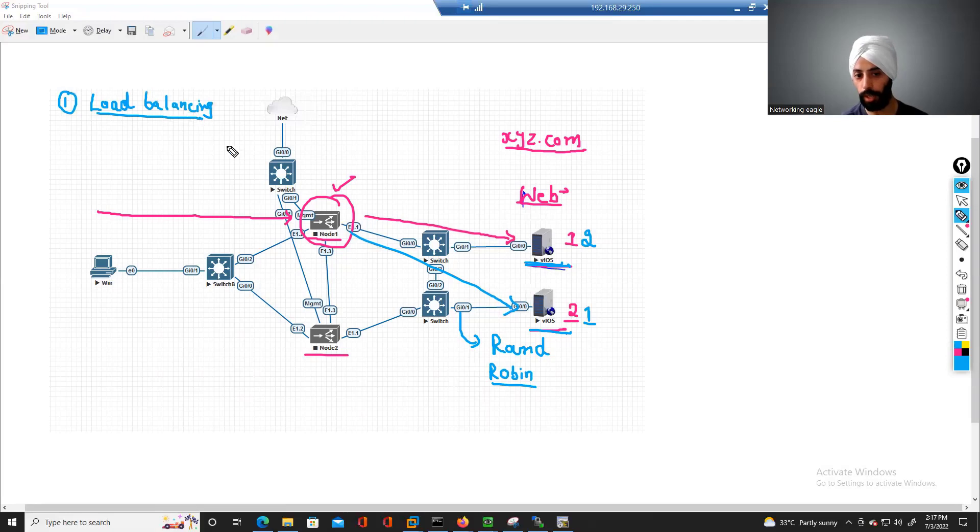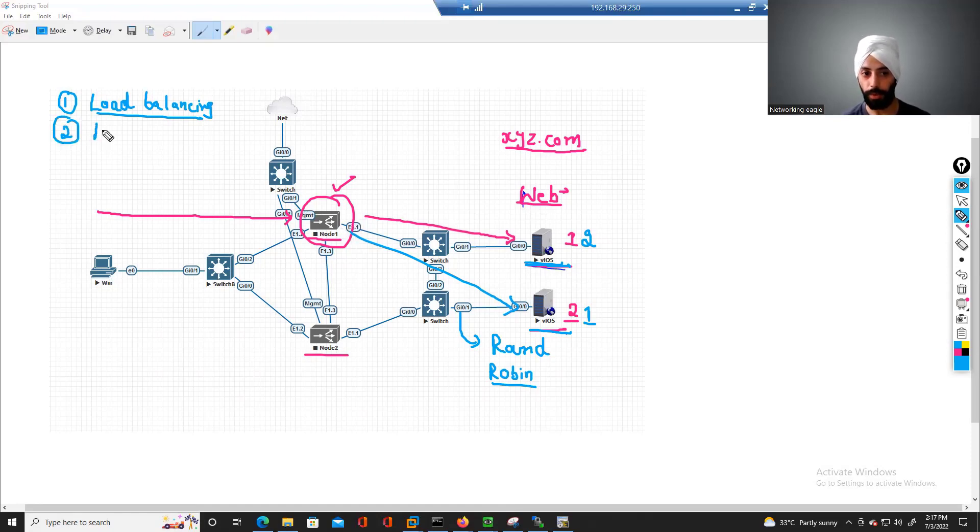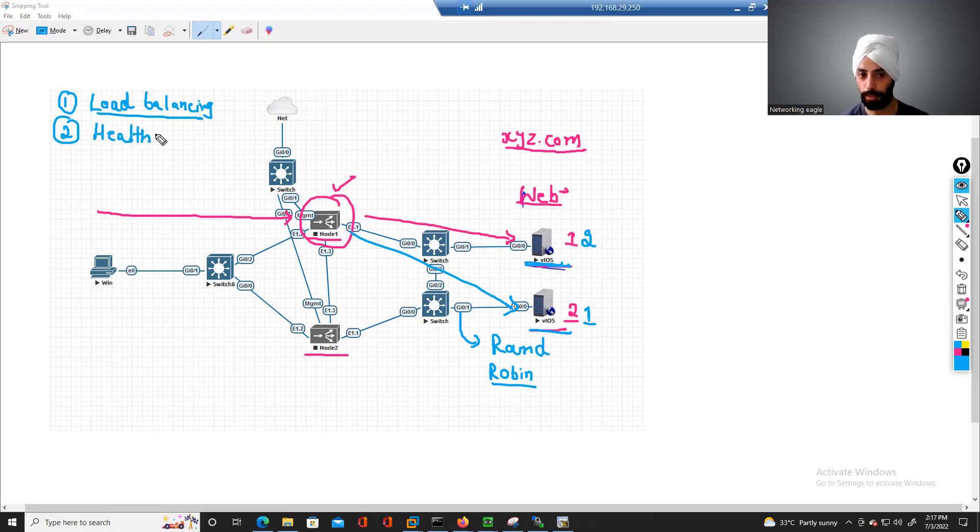We call it a load balancer. So this is the main functioning which you can achieve through this device. The second thing, the main thing I would say, is that we configure health monitors.